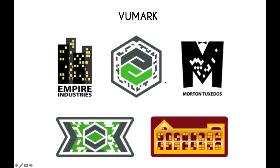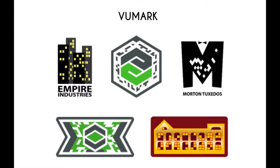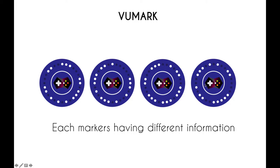For example, take a look at these VuMarks. I took this photo from Vuforia's official website. These yellow windows are the encoded data, and there can be a lot of permutation or combination of this encoded data, giving you many different marker combinations with a single VuMark. This is the encoded data, and this is the logo.